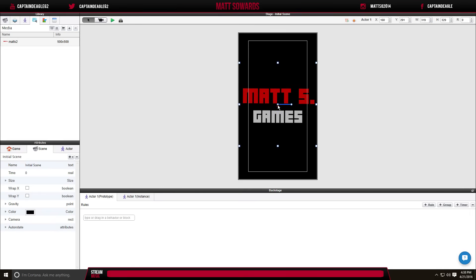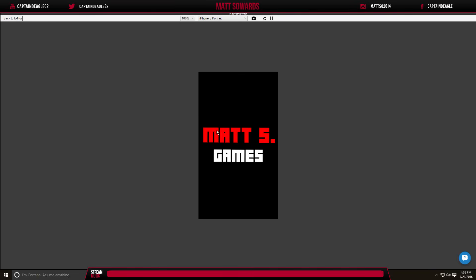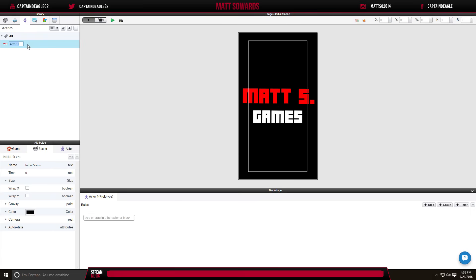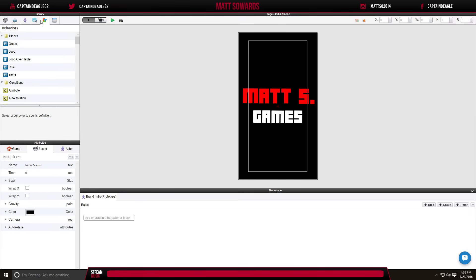If you hit the play button you can test it — it looks pretty good just for adding an image. You're probably wondering where the game is; this is just a picture, we'll get to that. In this video we're going to be doing a main menu and the scene setup. We need to add an actor. I'm going to rename this 'brand_intro' — it doesn't really matter what you name it, but that's how I'd do it. Next we're going to go to the behaviors library.